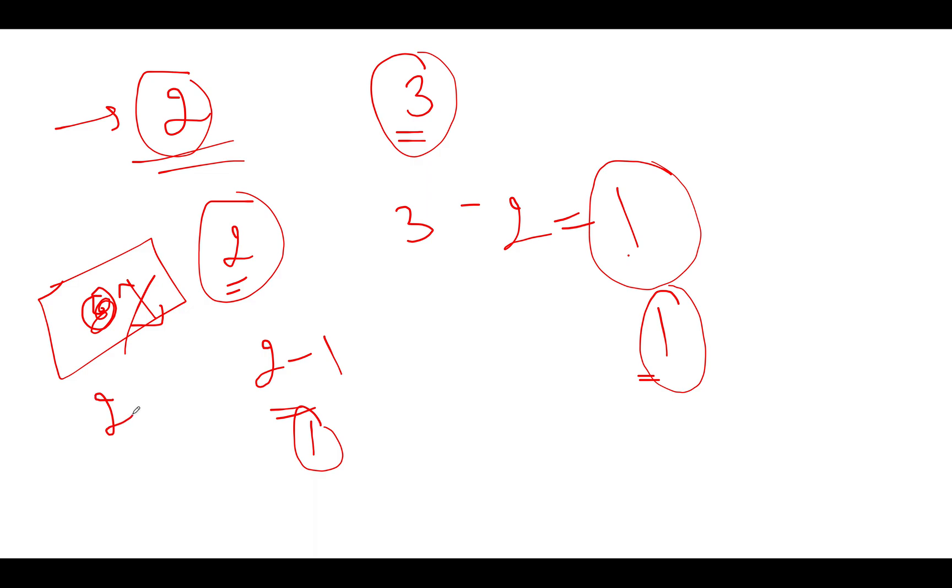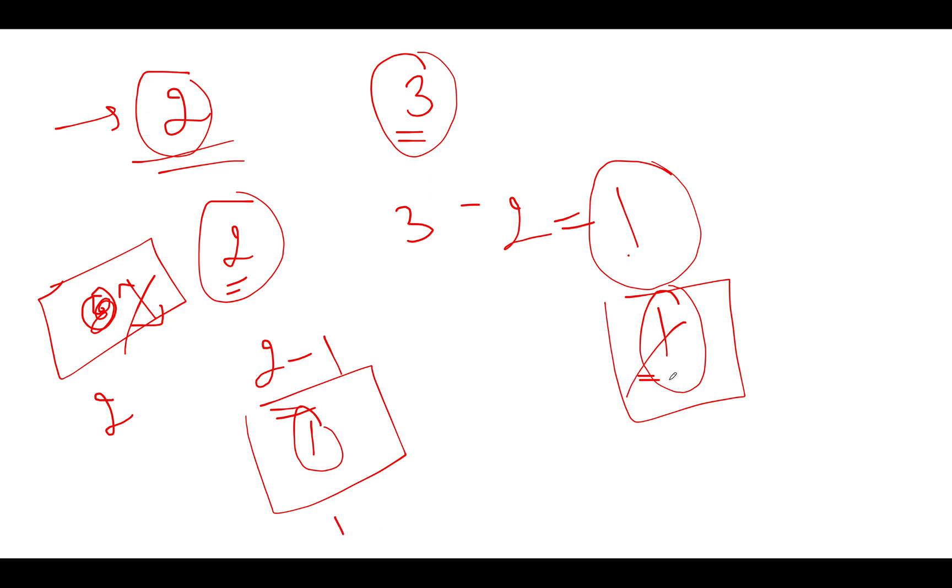Now again you do the same thing. You select the higher one and subtract the other one from it. Since both of them are equal, you can choose any one of them. As a result, let's assume we are choosing this one as the lower one and this one as the higher one.